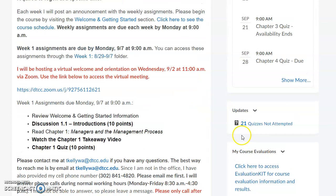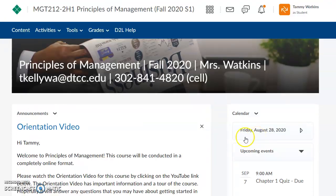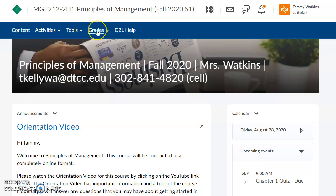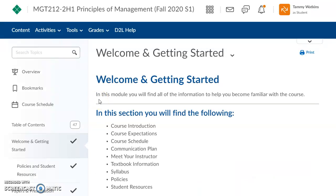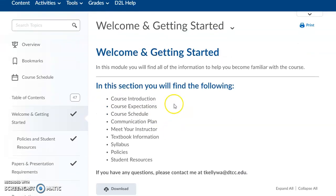Besides the homepage, let's look at where else you'll want to go. For all of your activities, start with the Content button — always go to the Content button. The Grades button will always show your grades, which are always populated in D2L so you'll always know where your grade stands. If you click on the Content button, it takes you to all of the materials you'll need. Start with the Welcome and Getting Started section.